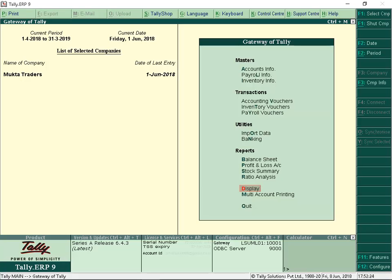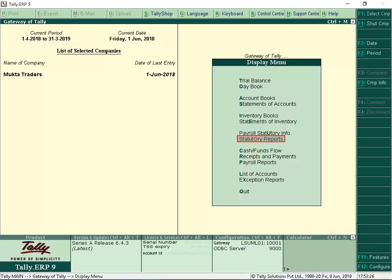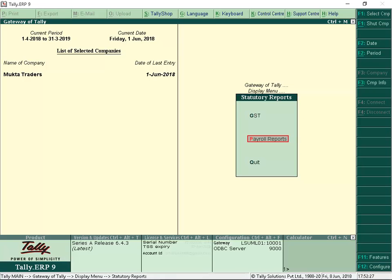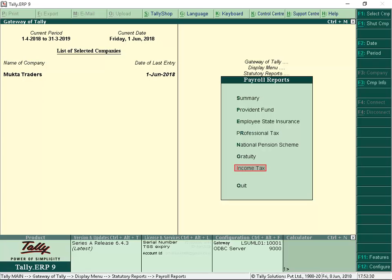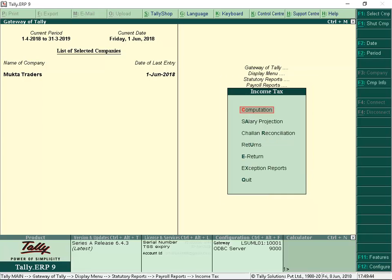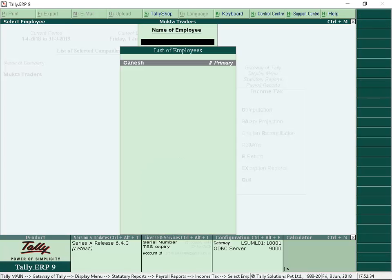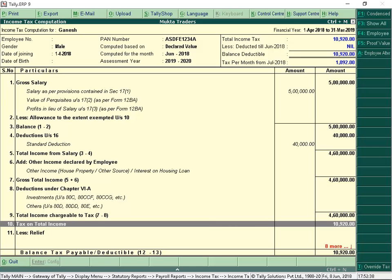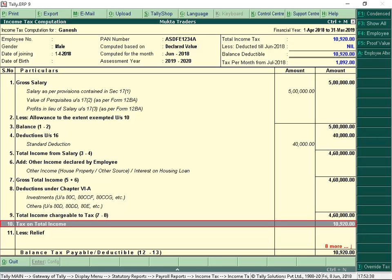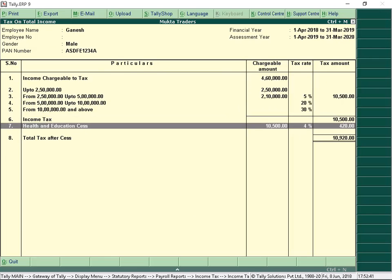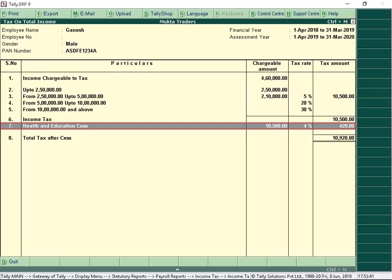From Gateway of Tally, select Display, Statutory Reports, Payroll Reports, Income Tax, Computation. Select Employee. From Income Tax Computation, press Enter on Tax on Total Income. We can view the Health and Education Cess tax rate with tax amount.